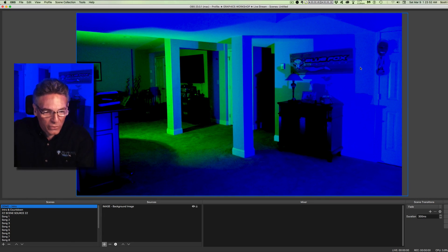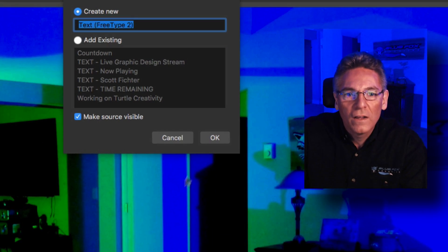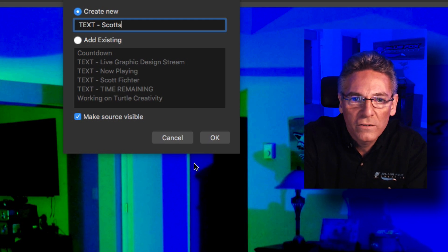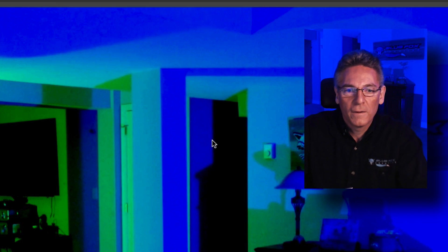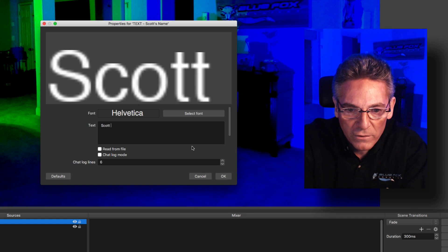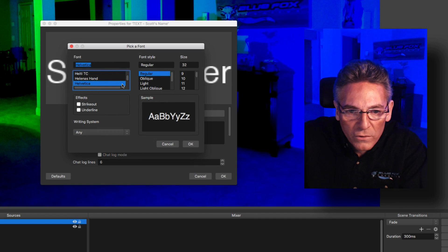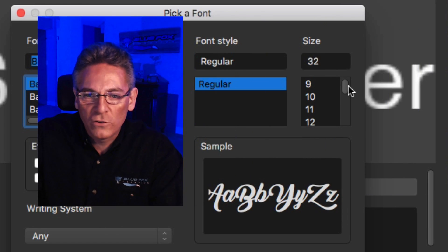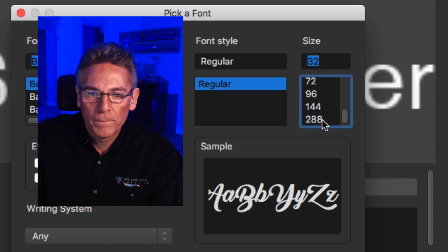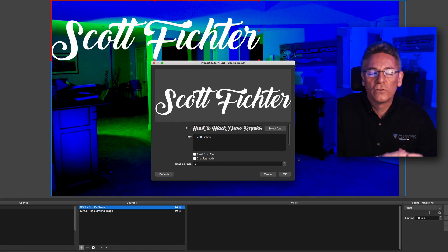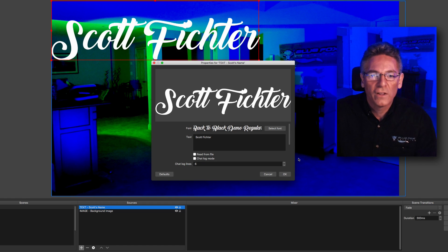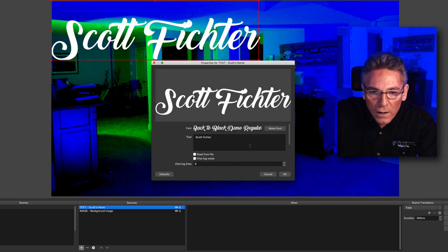Next, we'll put in some text — my name — and choose a cursive-style font. Hit the plus sign, select Text, and name it properly: 'TEXT - Scott's name.' Type in the text, then select a font — I'm using 'Back to Black Demo.' Here's a secret: always choose the largest font size possible. If the size is too small and you scale it up, it becomes pixelated. Go as large as humanly possible and shrink it down to size — that's much better.